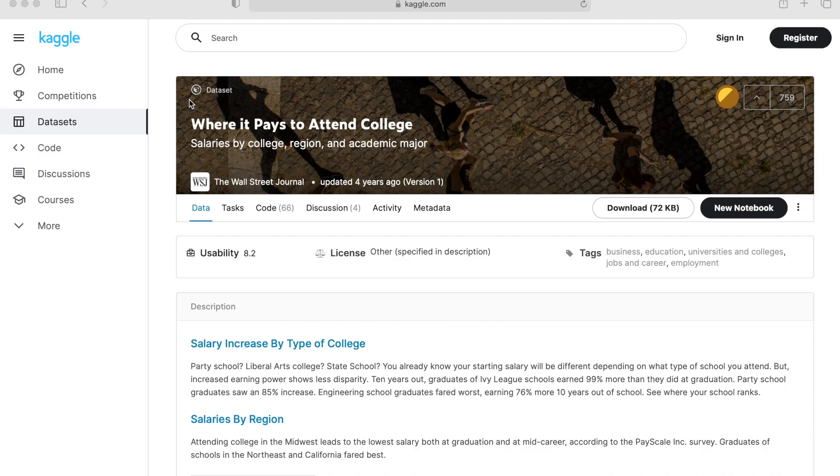Hi everyone, so the other day I stumbled upon a post on Kaggle titled where it pays to attend college salaries by college region and academic major.